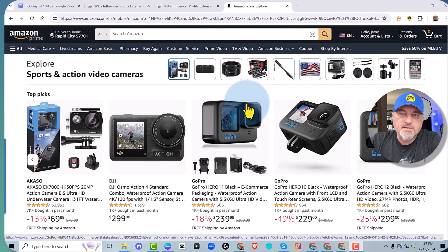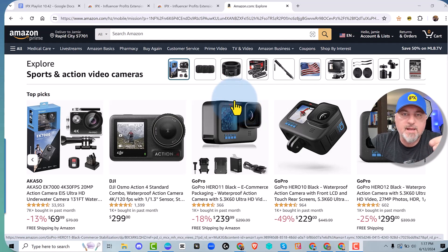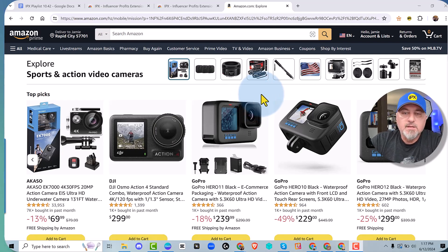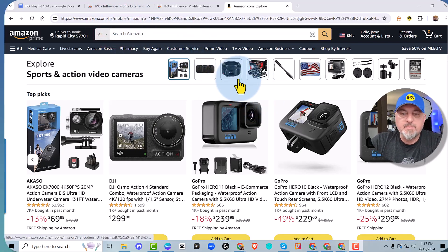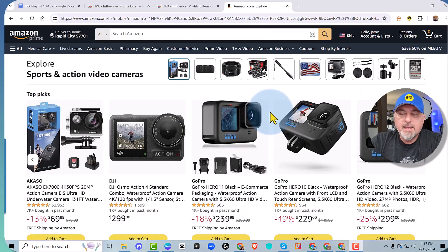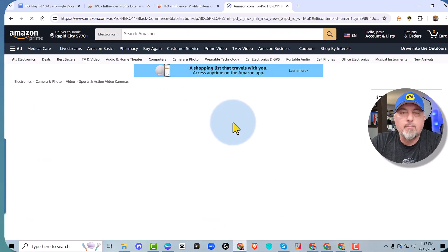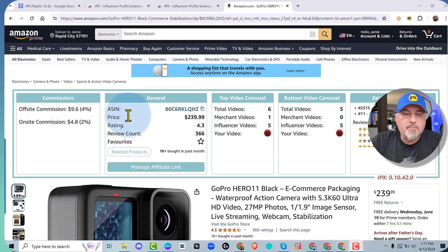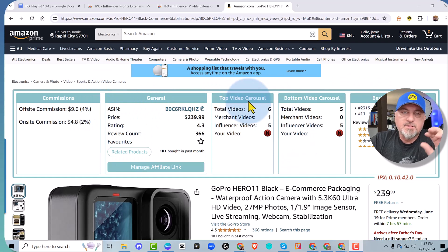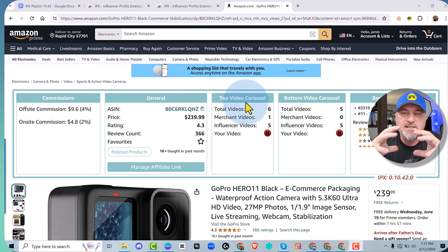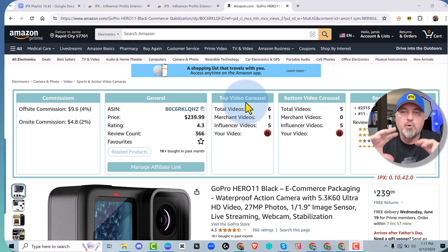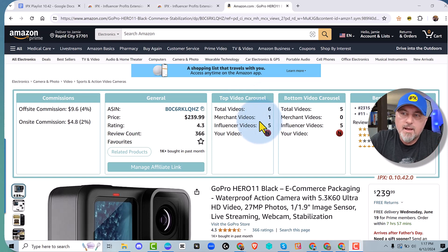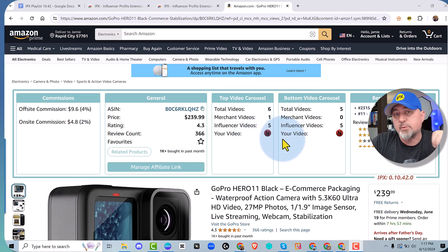Chapter 2: what does IPX do for you on an Amazon product page? Here we are on Amazon. You can go to any product and IPX is actually going to put a table above that product. It builds this table at the very top, taking existing information about that product, putting it in the table at the top so you can do a quick evaluation of the product to decide if you want to review it.